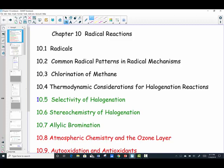I have listed here the table of contents, the sections in our chapter, color-coded to show how I'd like to approach this. I'd like to introduce radicals and talk about the six general patterns in radical mechanisms. I'll call this Lesson 1, and it will cover these first four sections.